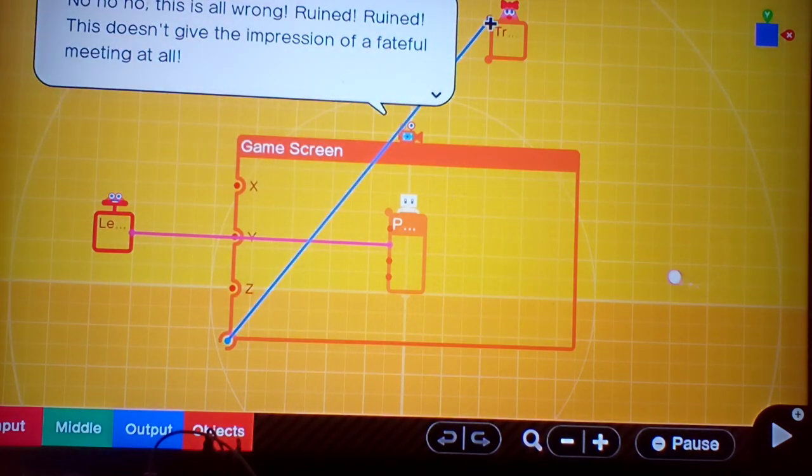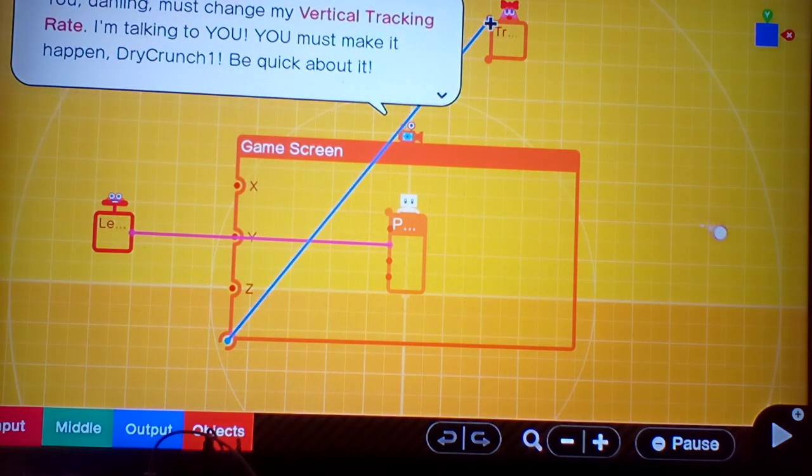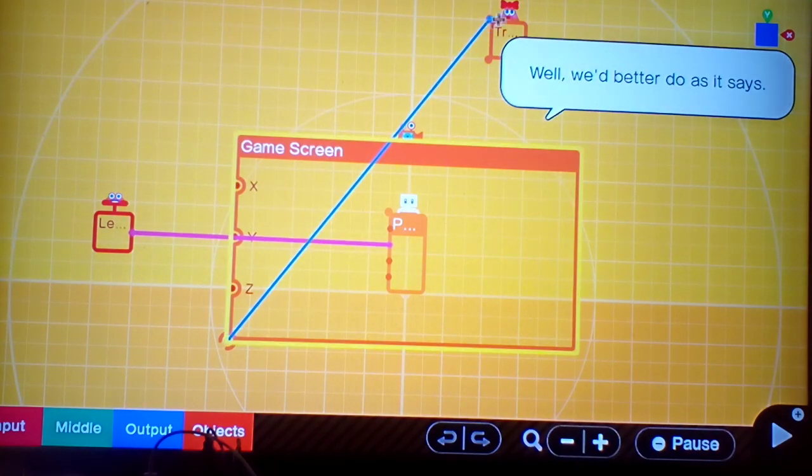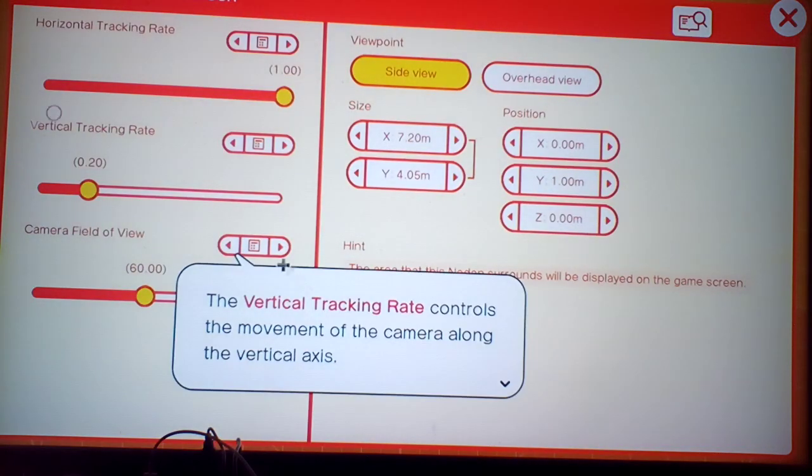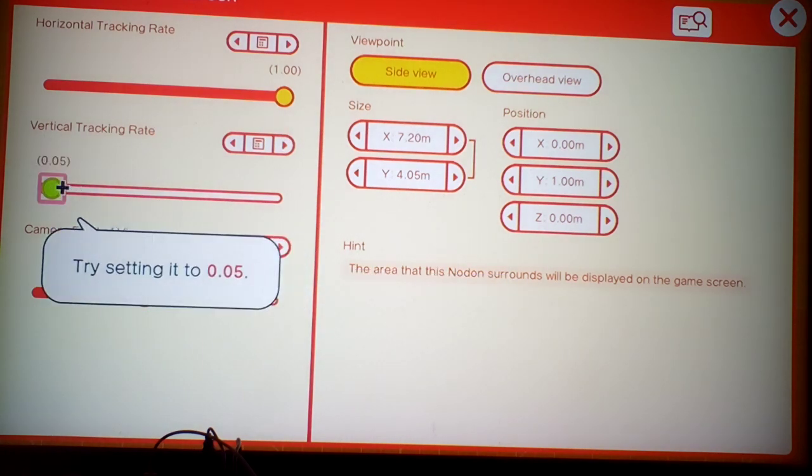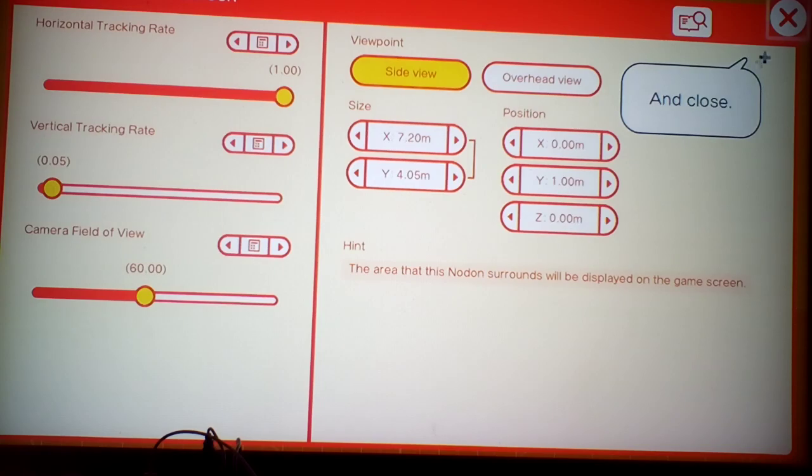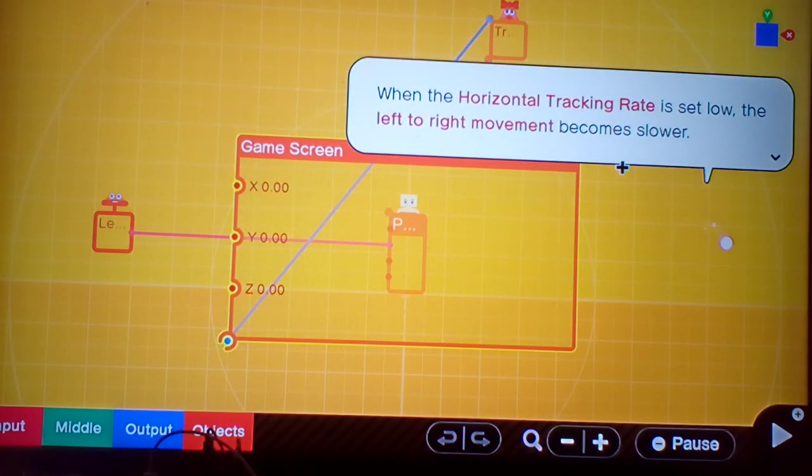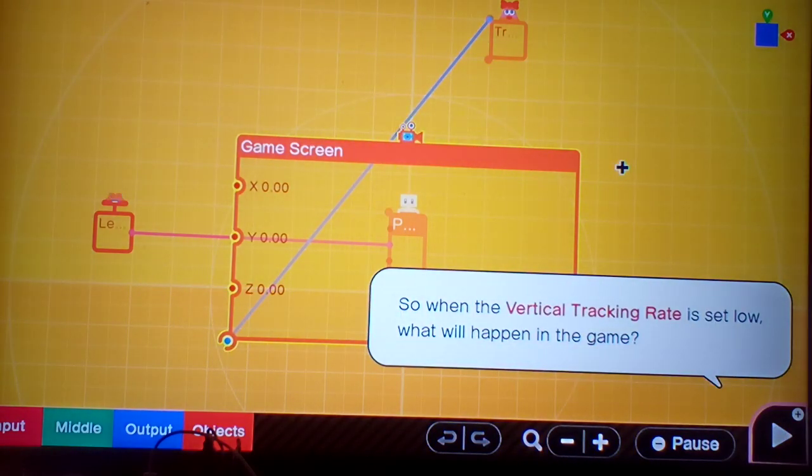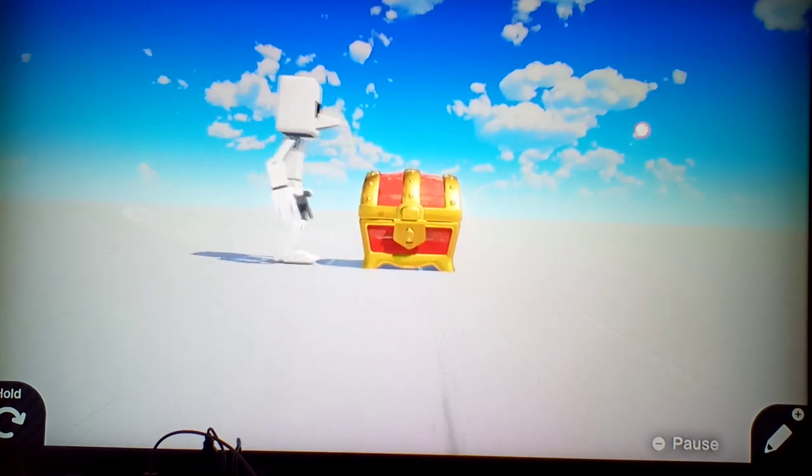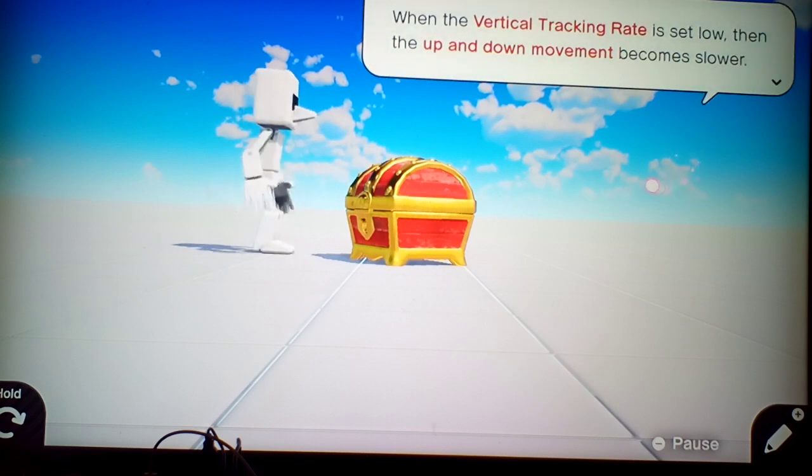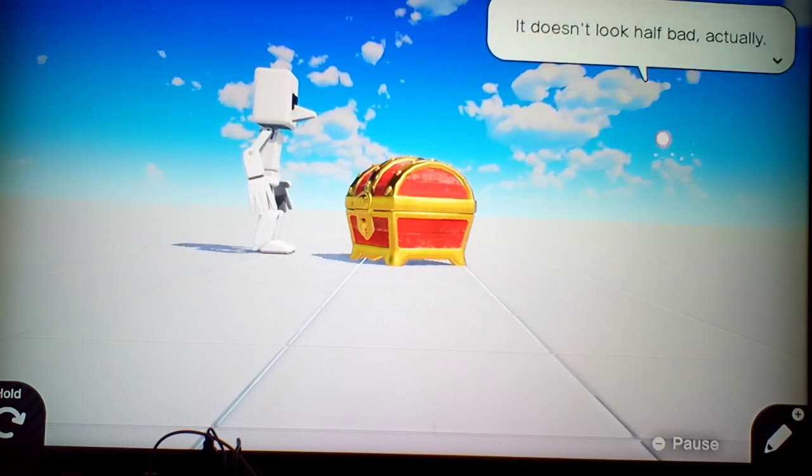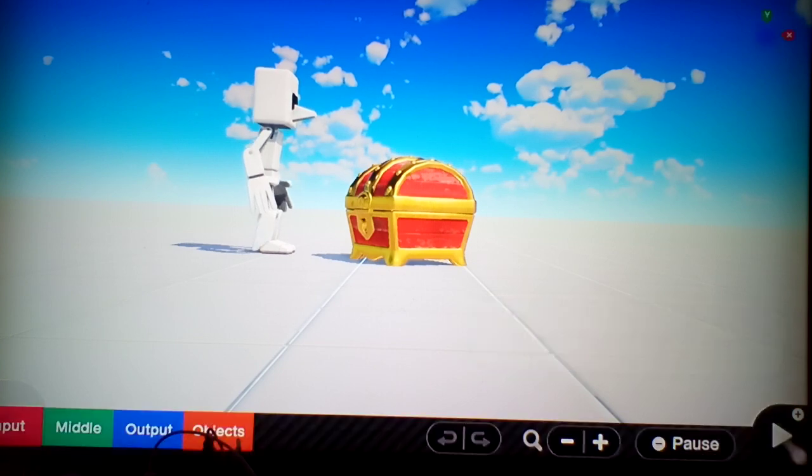No, no, no, this is all wrong. This doesn't give me an impression of a fateful meeting at all. I've got it. You, darling, must change my vertical tracking rate. I'm talking to you. You must make it happen, Dragon. Well, I better do what it says. The vertical tracking rate controls the movement in the vertical axis. Try to move it to 0.5. When the horizontal tracking rate is set low, the left to right movement becomes slower. So when the vertical tracking rate is set low, what do you think will happen? It doesn't look half bad, actually. Let's go back to the programming screen.